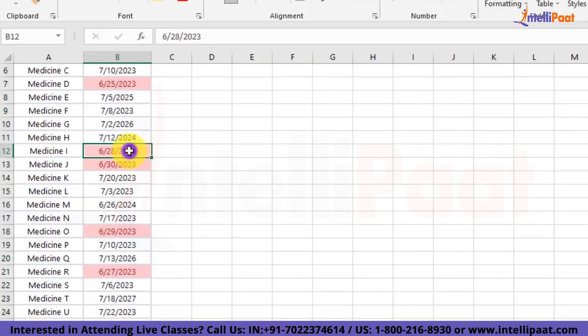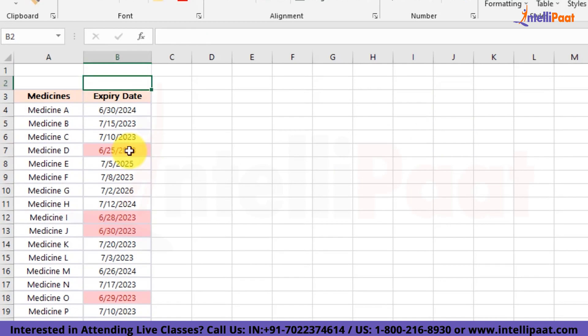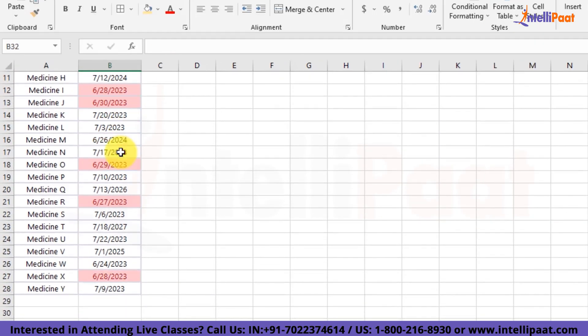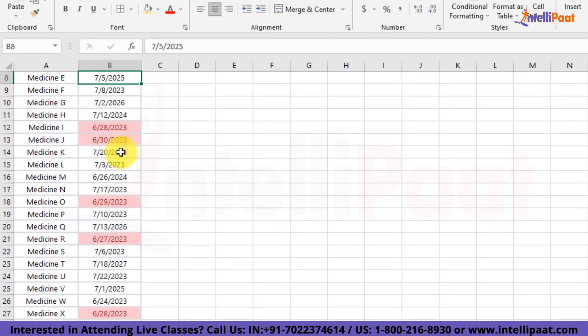And here you can see that the medicines that are going to expire this week have been highlighted in red color. I hope this is clear to you guys. Next, we'll cover how we can highlight duplicates with the Conditional Formatting feature.